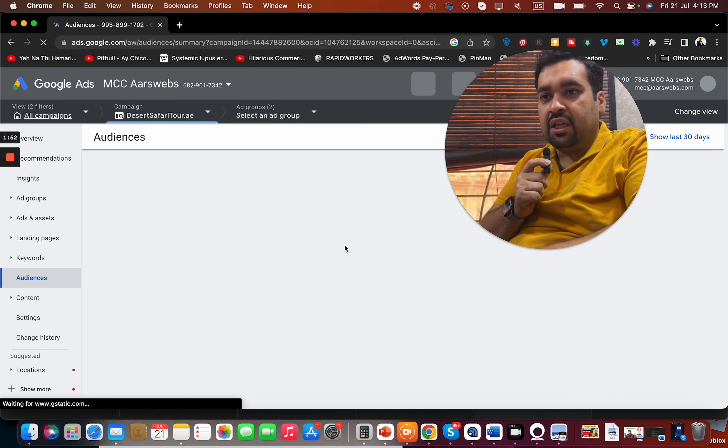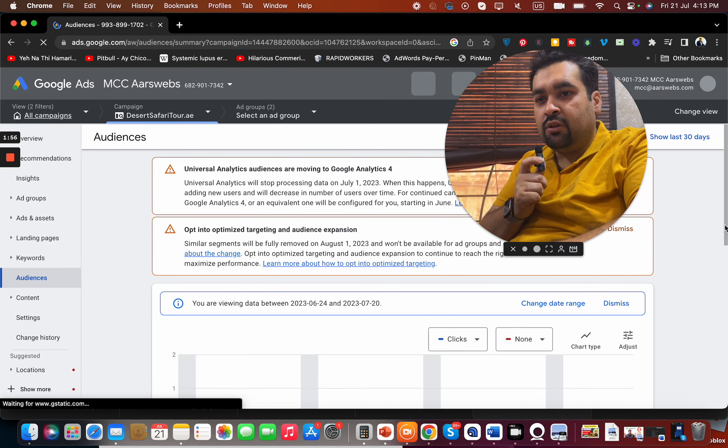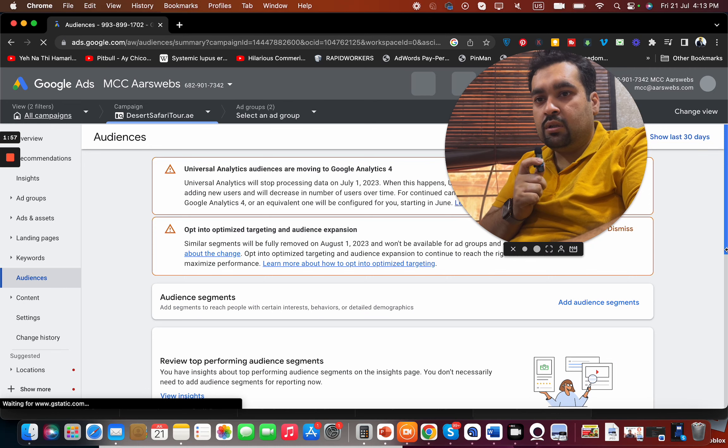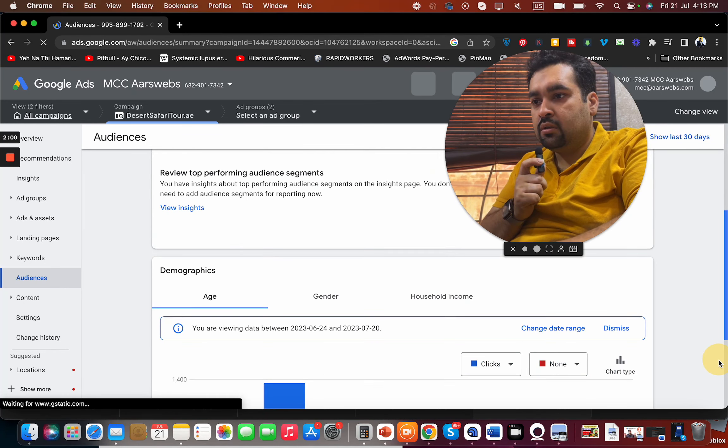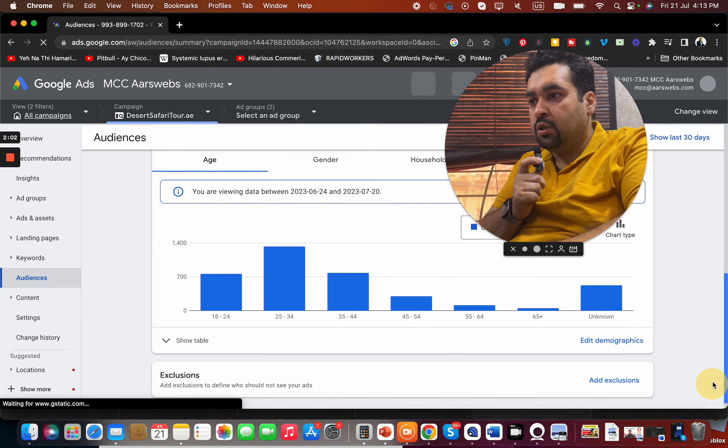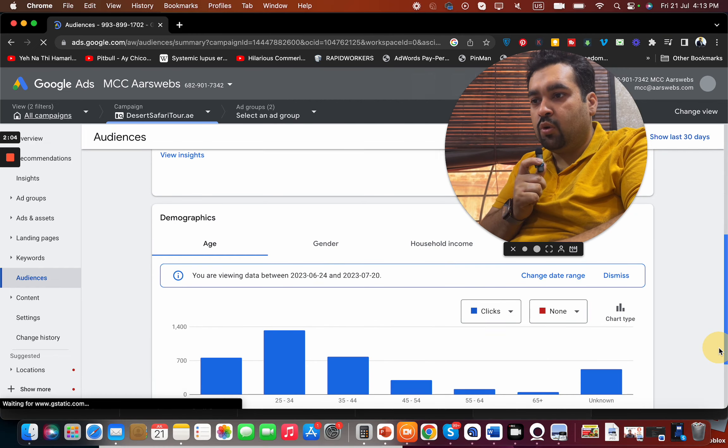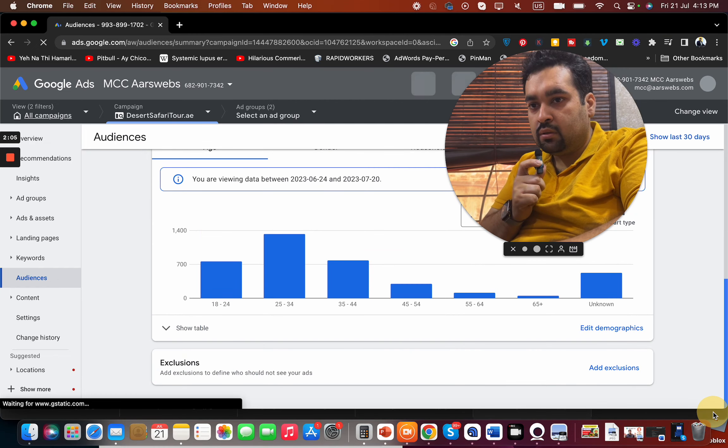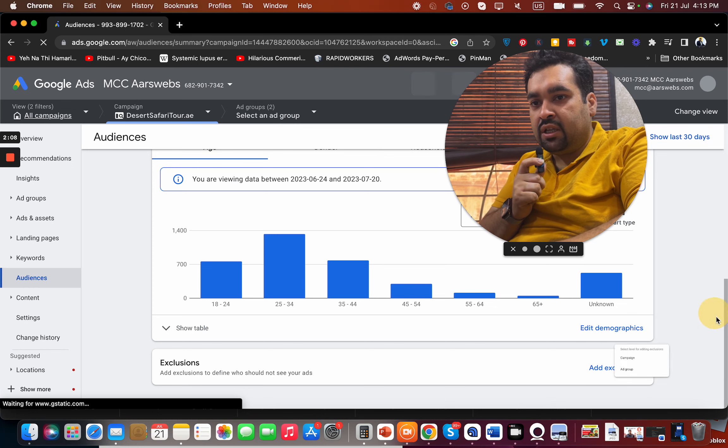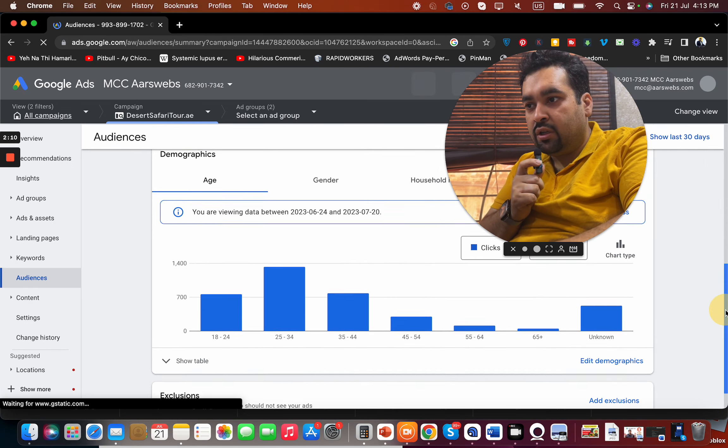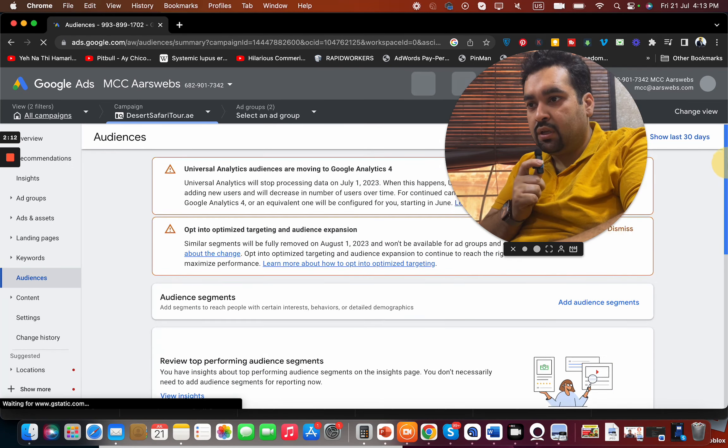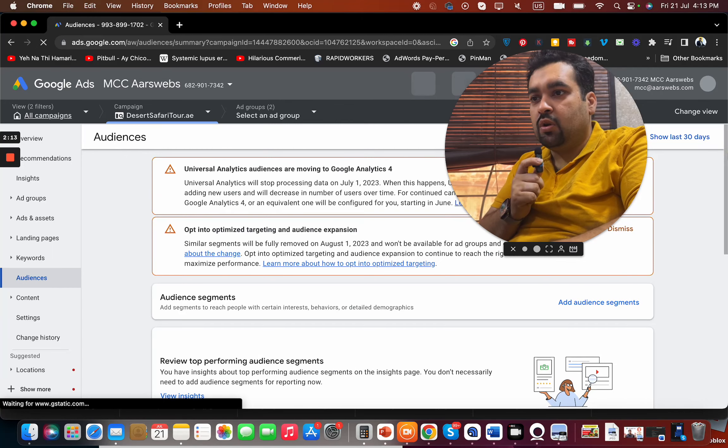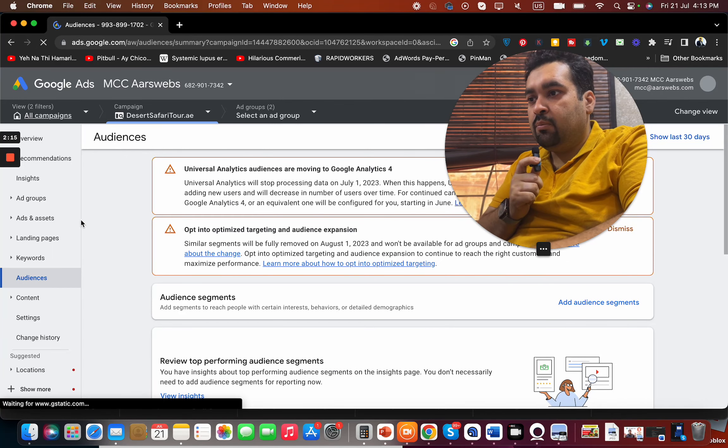To see if there is any audience, it will be shown over here. And you can simply exclude from over here because there is no audience expansion being selected over here, so there is nothing to be done.